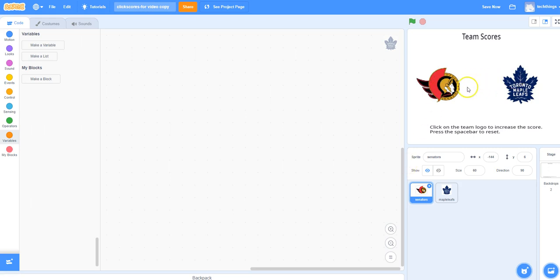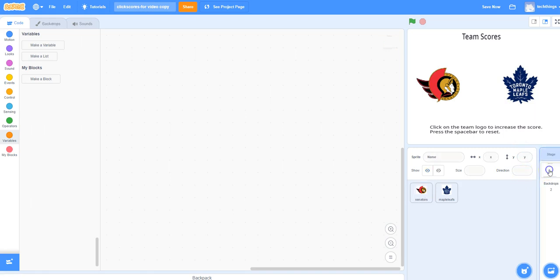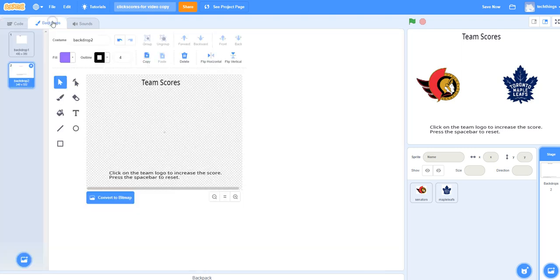I've already uploaded two images — two logos for teams. To do that, I clicked on Choose a Sprite at the bottom, and then Upload Sprite, and I had those images saved on my computer. I've also adjusted the backdrop. To do that, I clicked on Backdrops, and then over in the Tabs area, I clicked on Backdrops. You can see I added the words Team Scores, and then some instructions on the bottom.